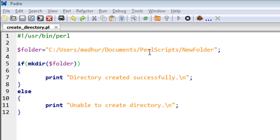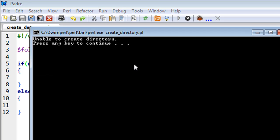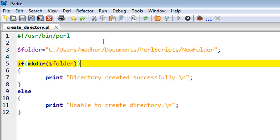After closing the previous output window, I would see the message 'Unable to create directory' because since there is already a folder called NewFolder, we do not have permission to create another folder of the same name.